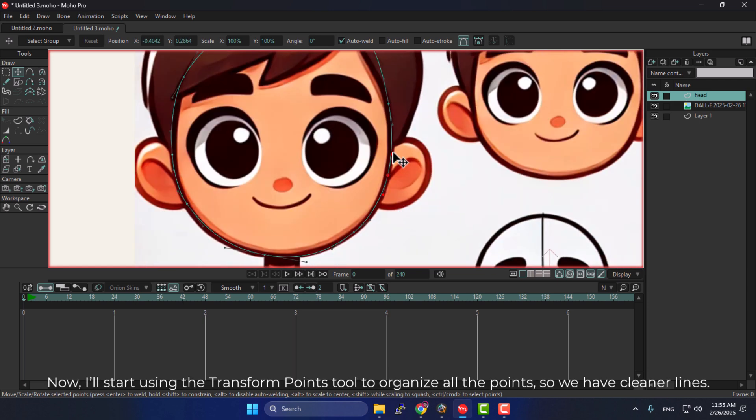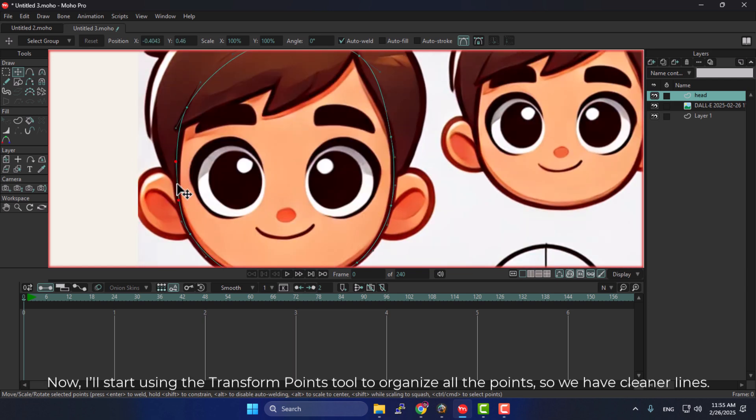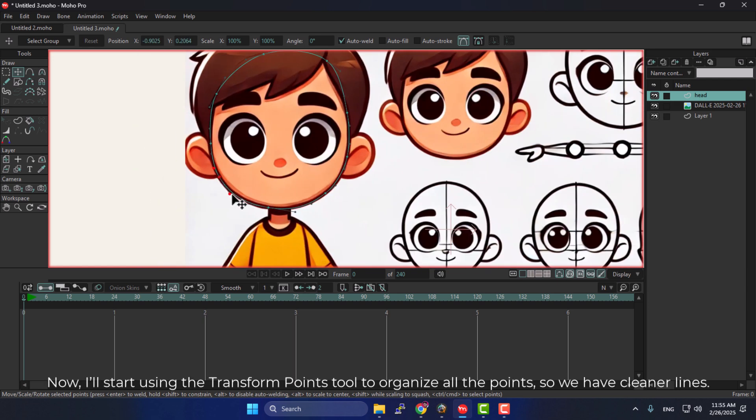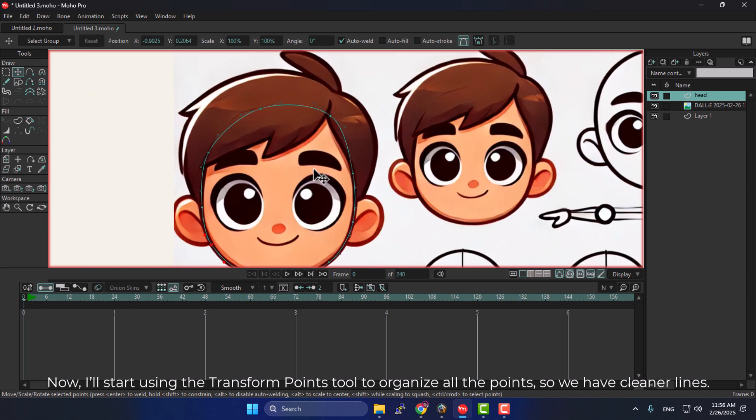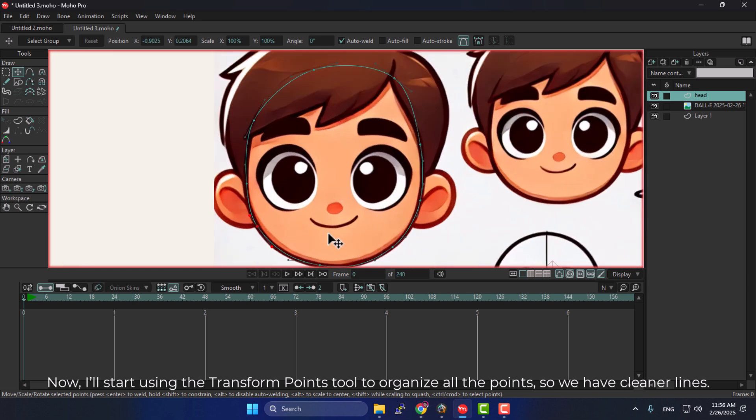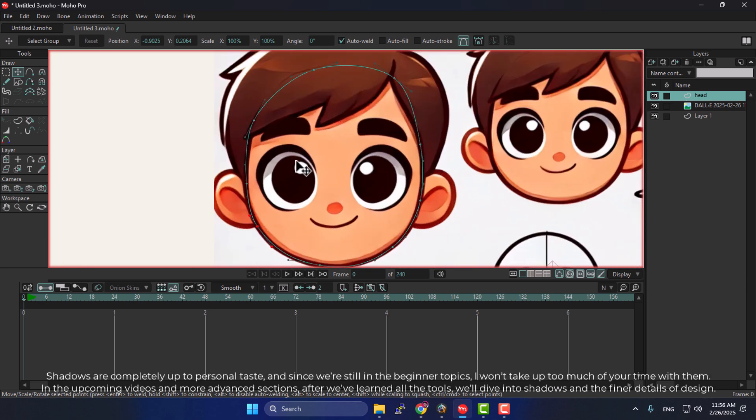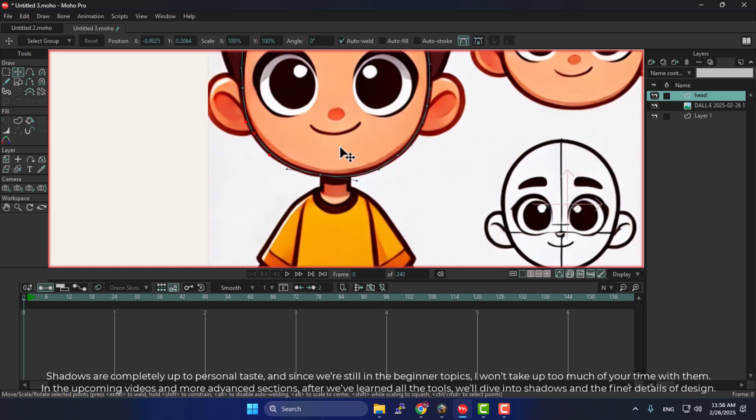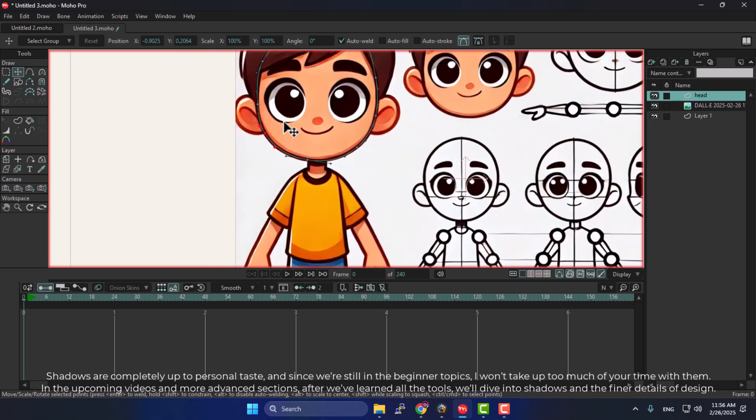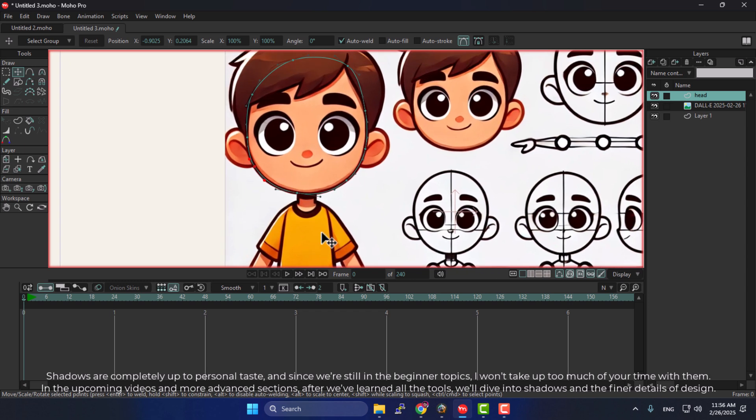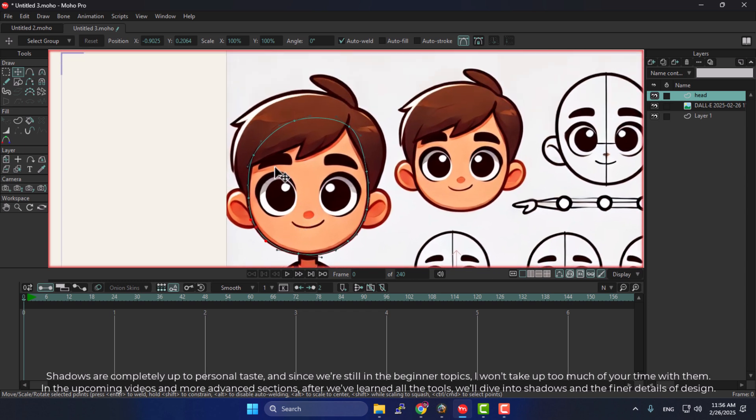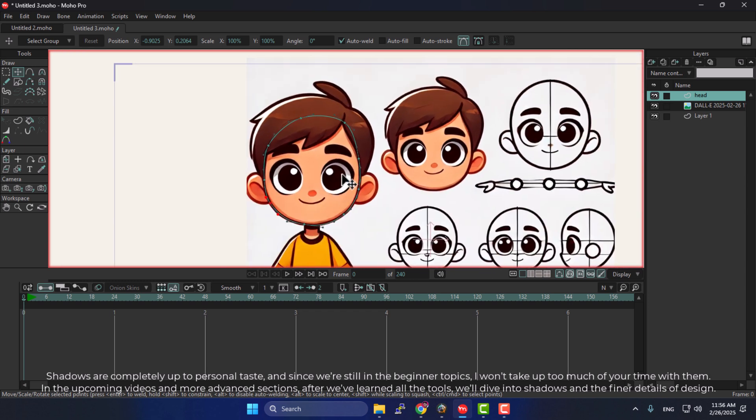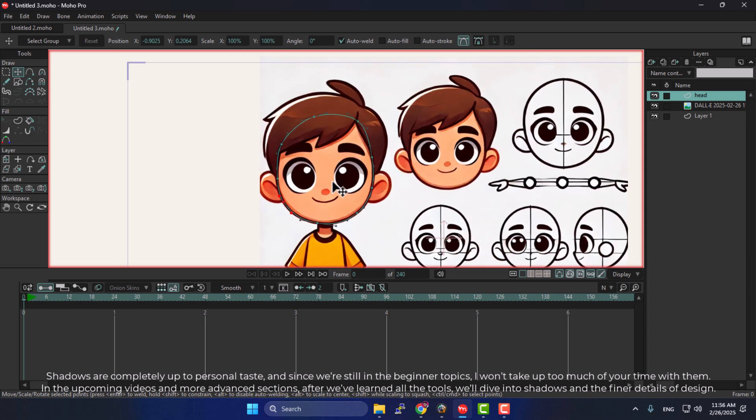Now, I'll start using the Transform Points tool to organize all the points so we have cleaner lines. Shadows are completely up to personal taste, and since we're still in the beginner topics, I won't take up too much of your time with them. In the upcoming videos and more advanced sections, after we've learned all the tools, we'll dive into shadows and the finer details of design.